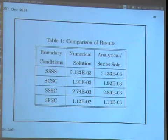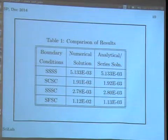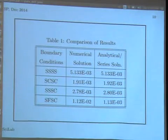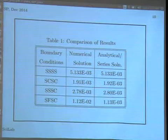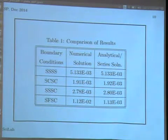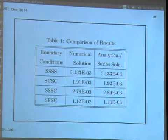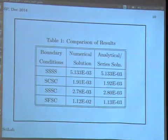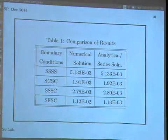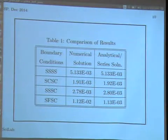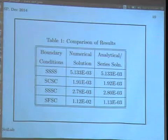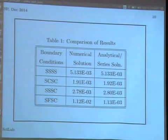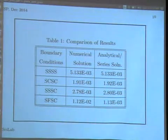Results are compared against standard cases — S for simply supported, C for clamped, F for free — with combinations like SSSS meaning all four edges simply supported. The first case has a standard analytical closed-form solution, which we matched exactly. For the other cases, comparisons were made against Galerkin series solutions from books. We verified self-consistency by checking that increasing the number of modes gave the same result.